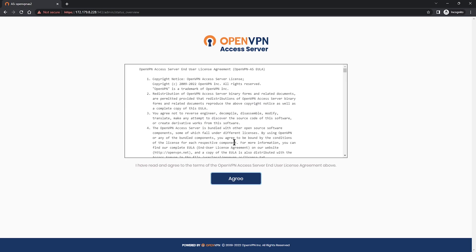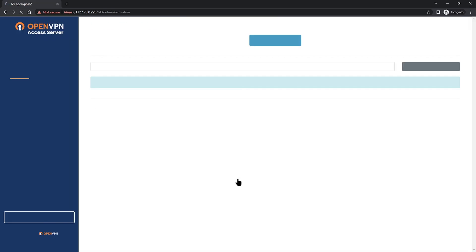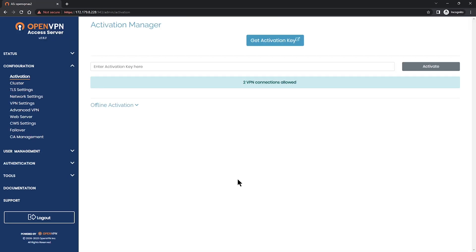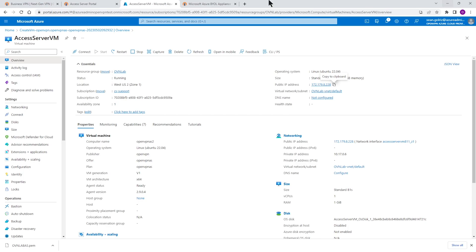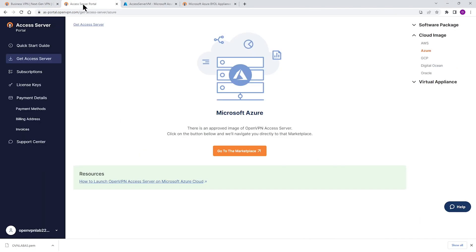The first time you have to agree to the license agreement, click on agree and we get to the activation key page. Now in order to get our activation key we need to go back to our access server portal which we were at the beginning of this video. So I'm going to minimize this tab and go back to our access server portal.